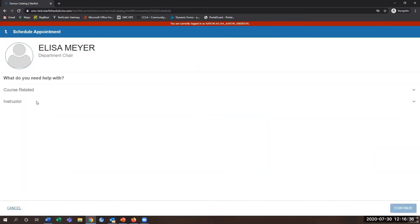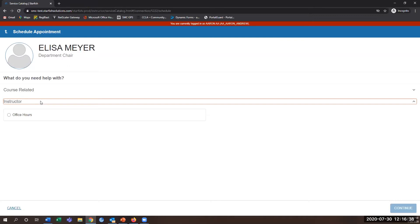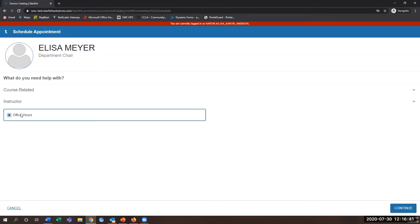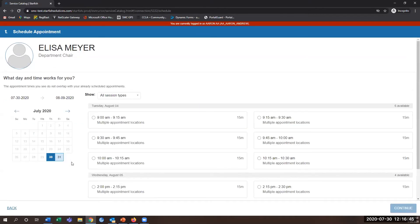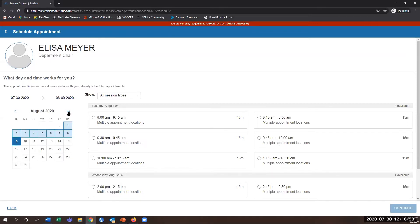You'll then click on whatever information is relevant to why you're scheduling the appointment and hit continue. Once you're there, you'll be able to see all the available appointment time frames, dates, and times that are available to select.